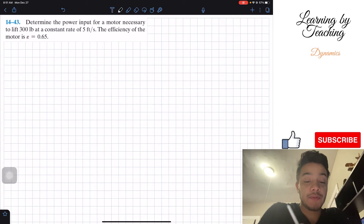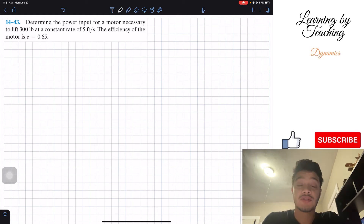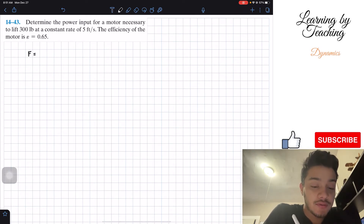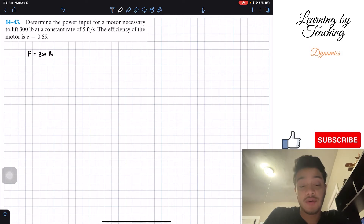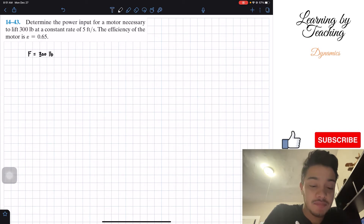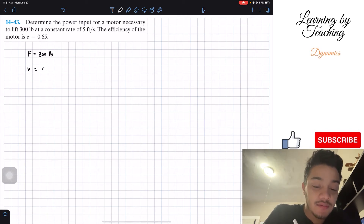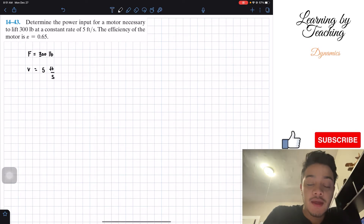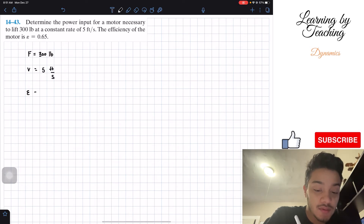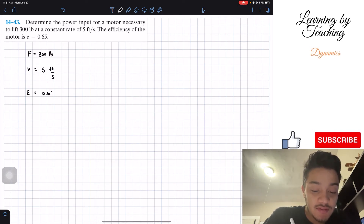Alright, so let's first just write out our givens. We're given that we need to lift a total force of 300 pounds — or like a weight — at a constant rate, meaning our velocity is equal to 5 feet per second. And we're given that the efficiency of this motor is equal to 0.65.